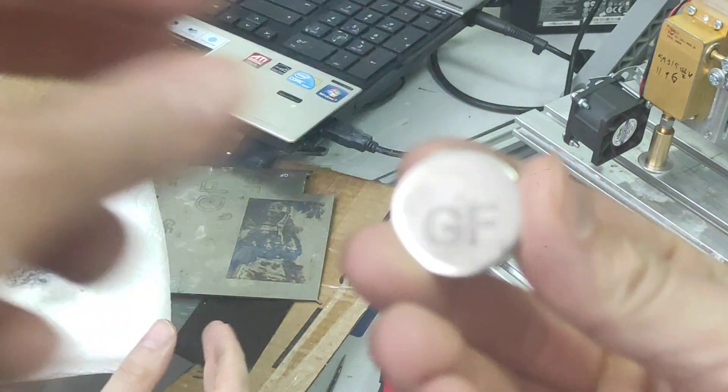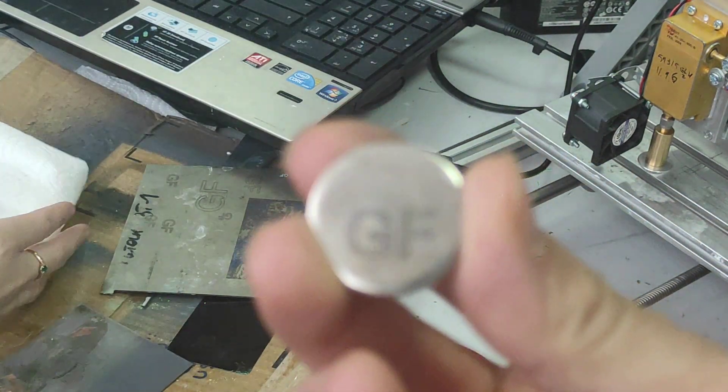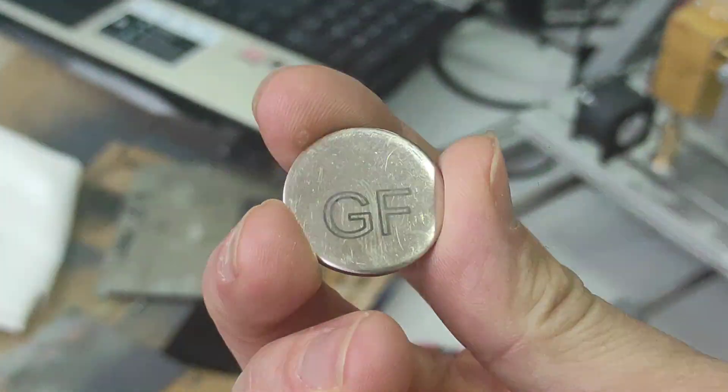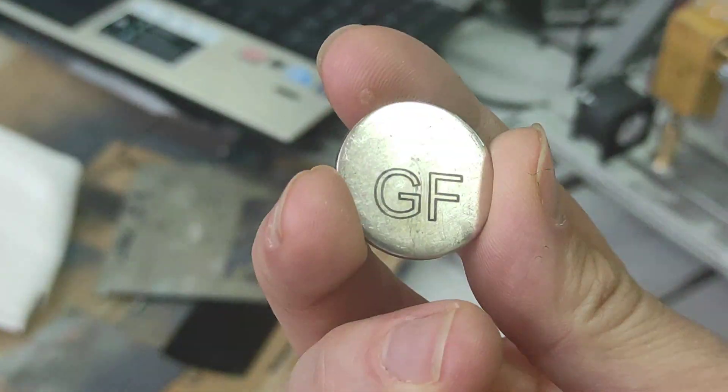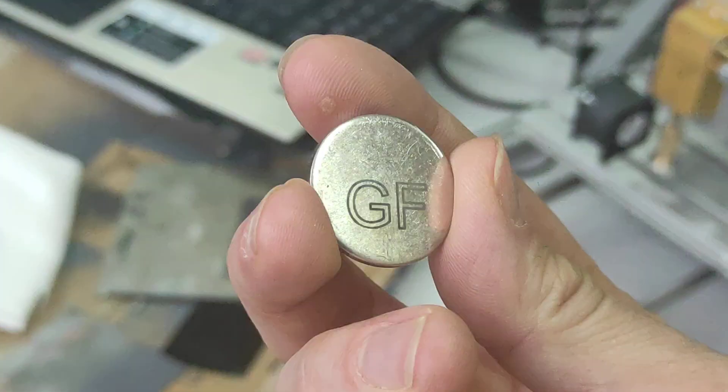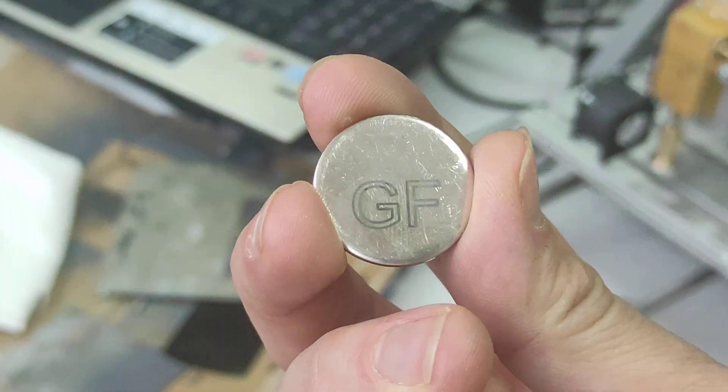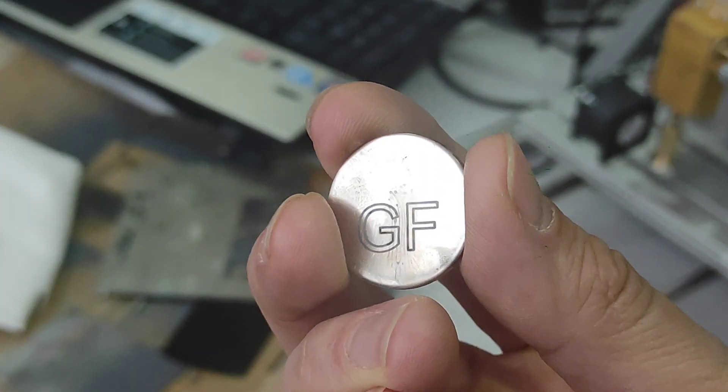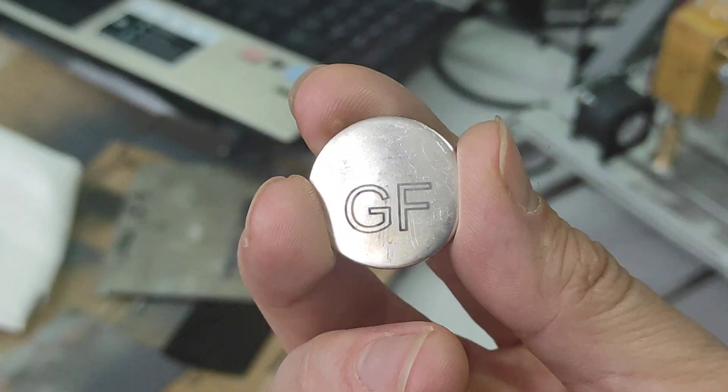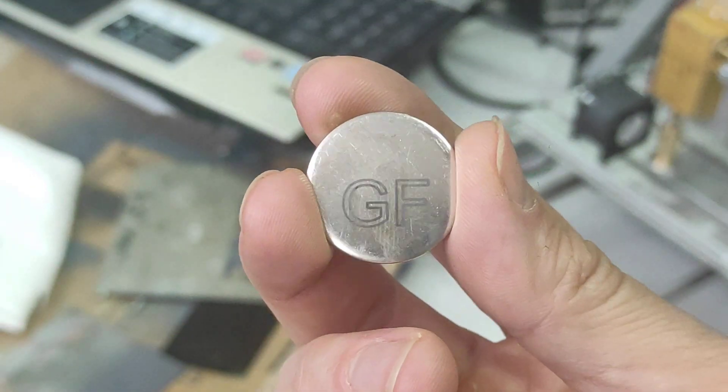Looks good. So you see that with the laser you can engrave on copper nickel. Looks good.